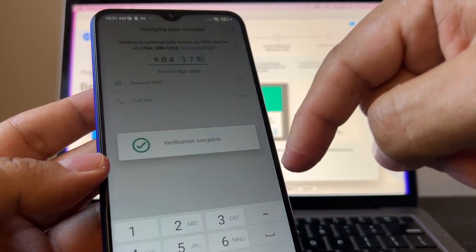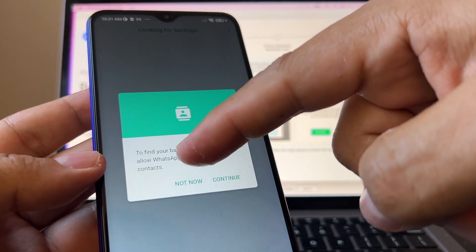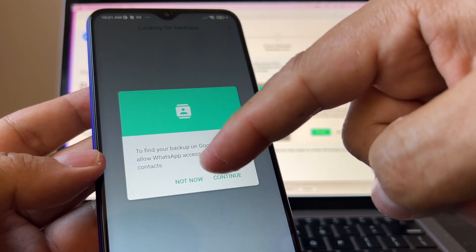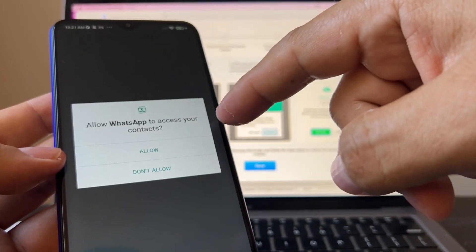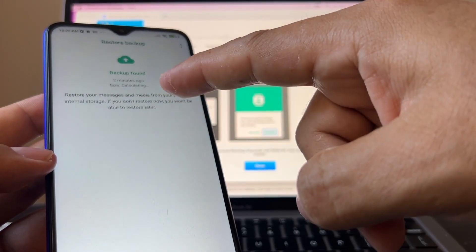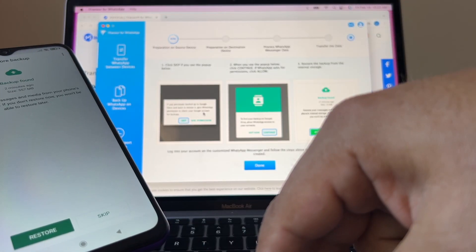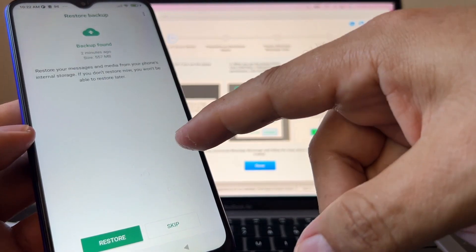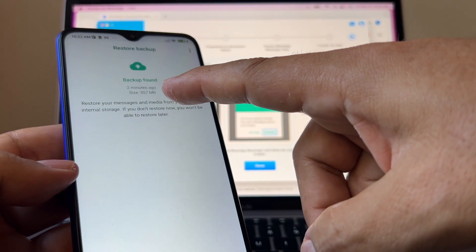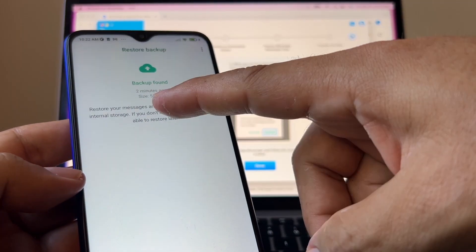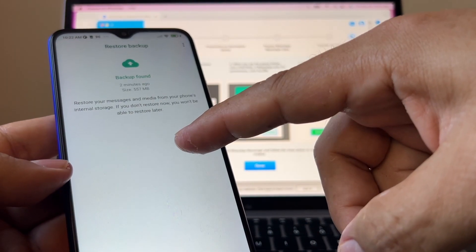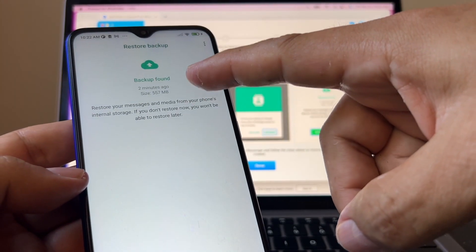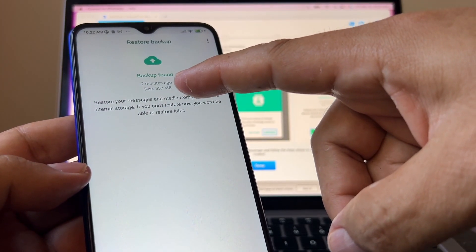So now verifying WhatsApp. Verification complete. It says to find your backup on Google Drive. Allow WhatsApp to access your contacts. Allow. And it says backup found. Give WhatsApp permissions to check your Google account. You're going to click restore. Look at this. It says two minutes ago. Backup found. Size 558. You have to click restore. And you're going to restore the backup from the internal storage.